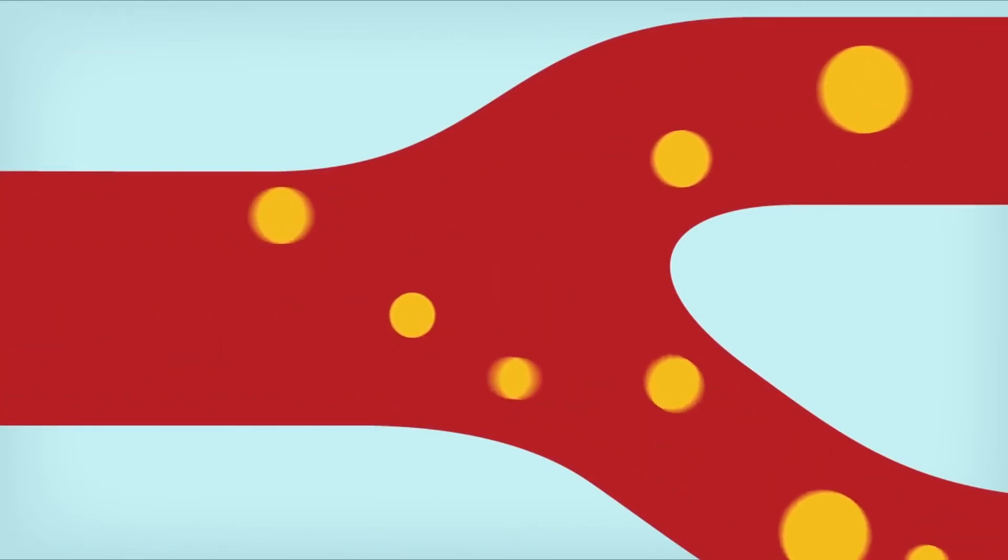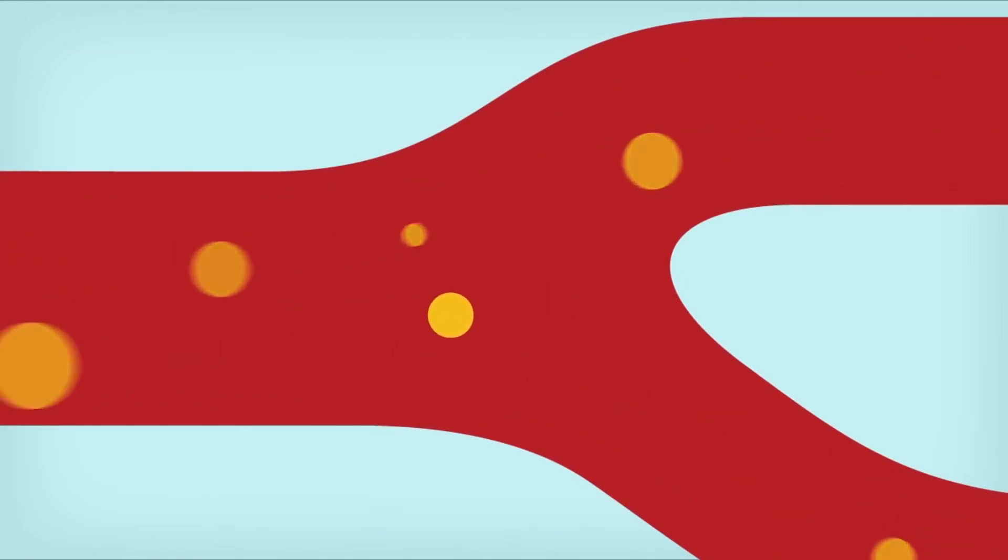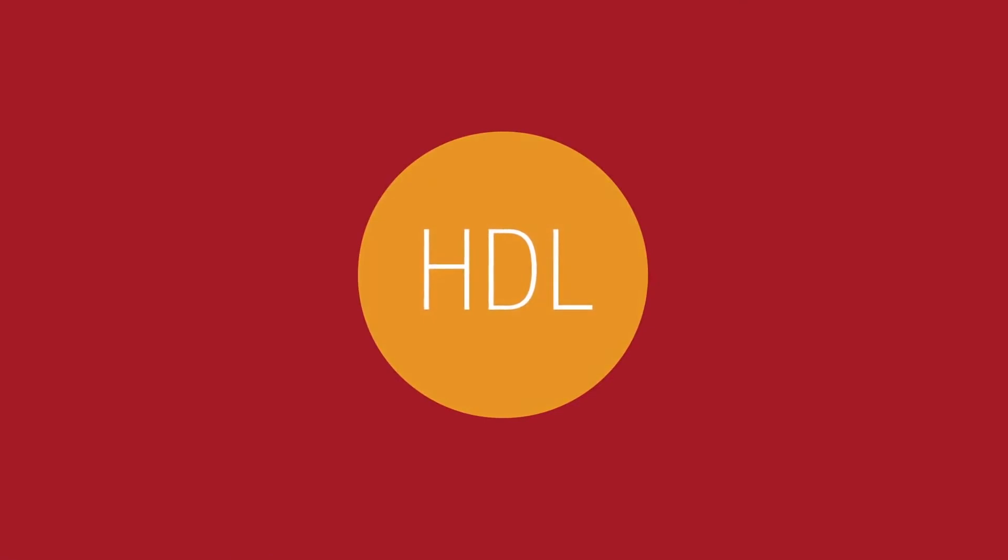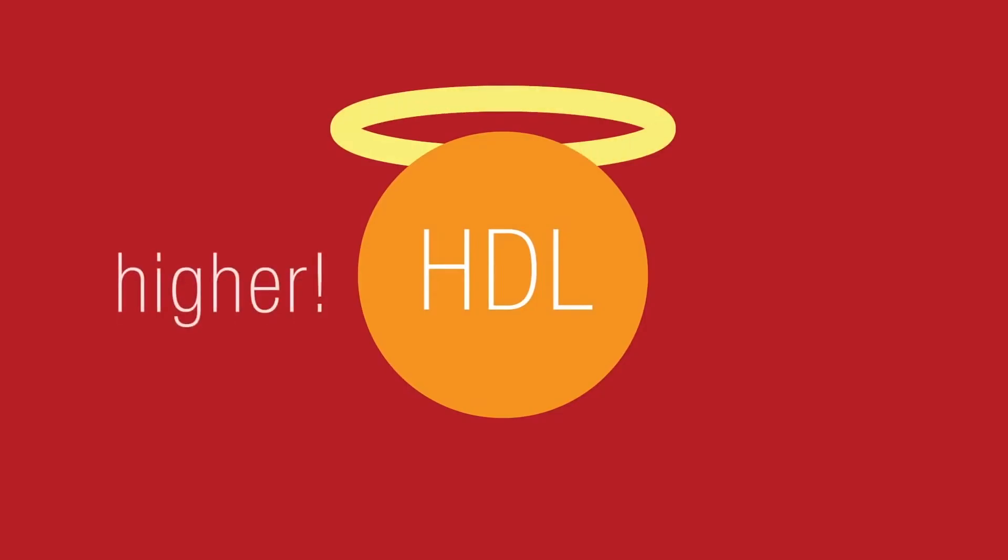That's why you want your HDL to be higher. In this case, the H in HDL is for higher or healthy.